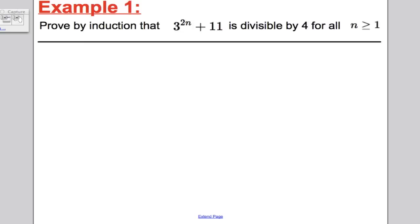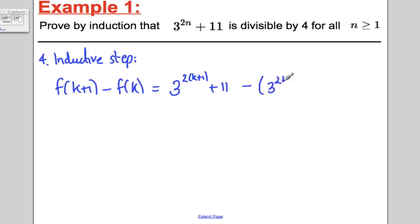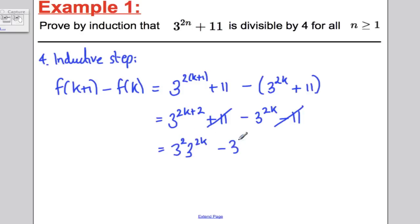Step 4, the inductive step. We consider f(k+1) minus f(k), which equals 3^(2(k+1)) + 11 minus (3^(2k) + 11). Breaking this up, we get 3^(2k+2) + 11 minus 3^(2k) minus 11. The 11s cancel, and we can write 3^(2k+2) as 3² × 3^(2k), giving 9 × 3^(2k) minus 3^(2k), which equals 8 × 3^(2k).